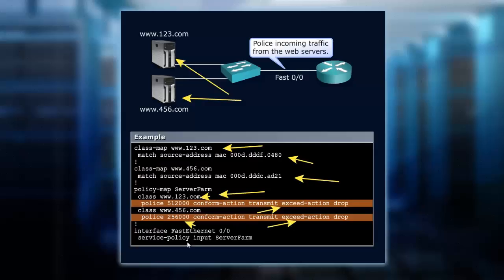So now we've set up this is the traffic we're matching, this is what we're going to do to it, and then we apply it to the interface.